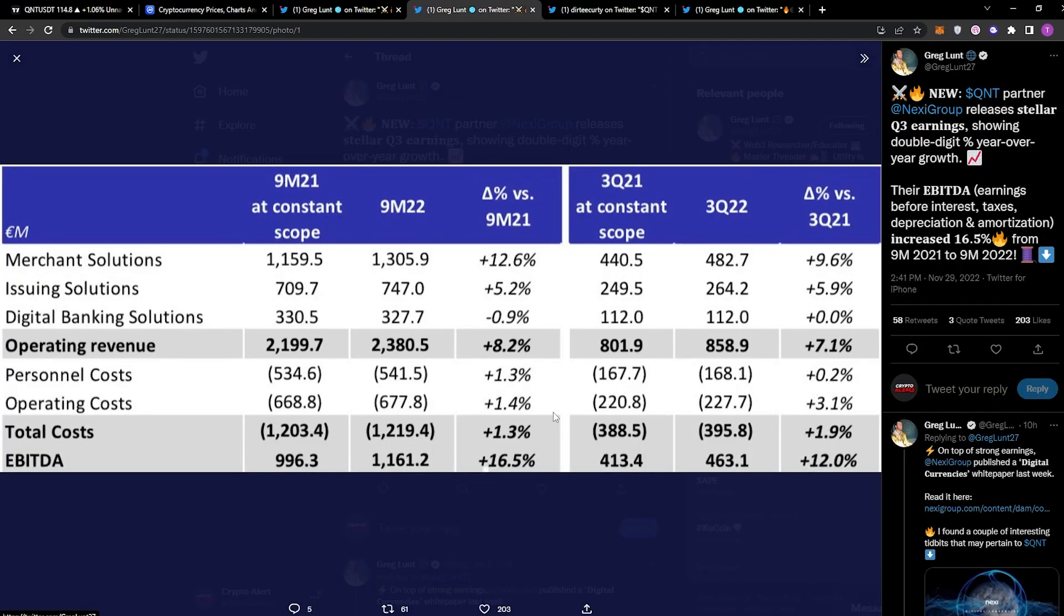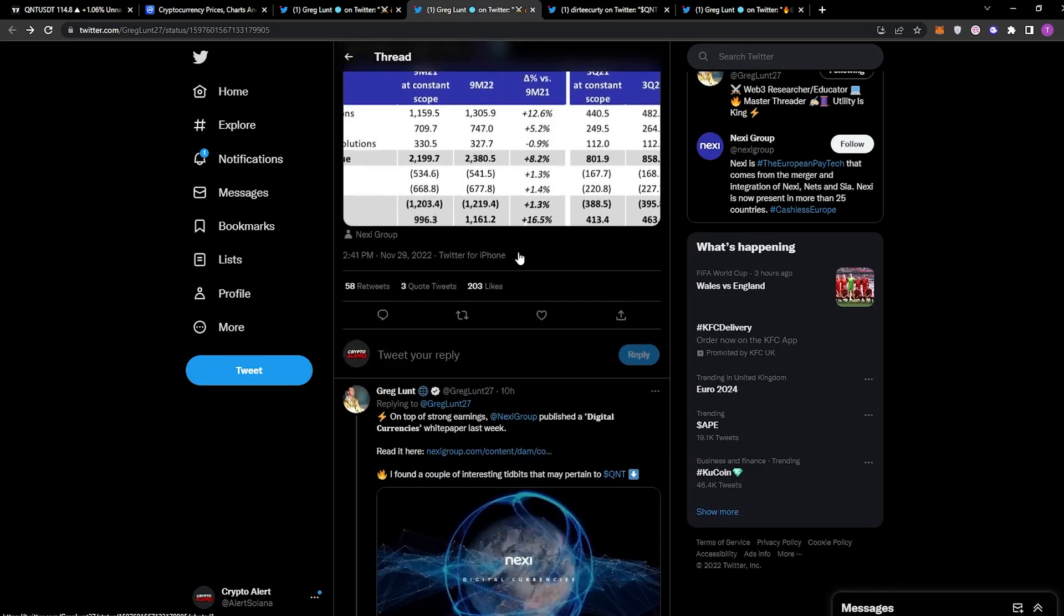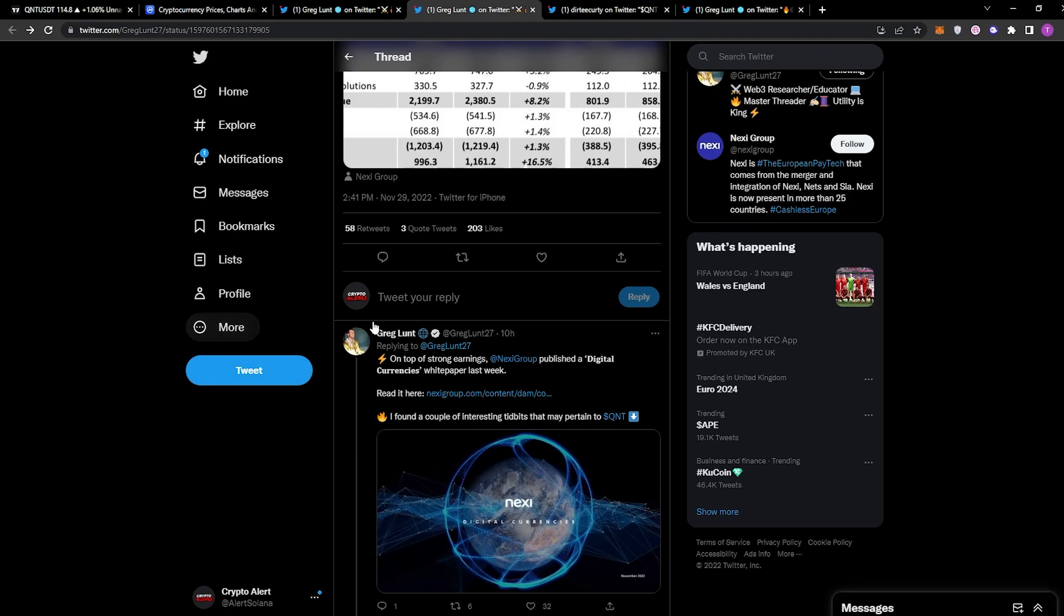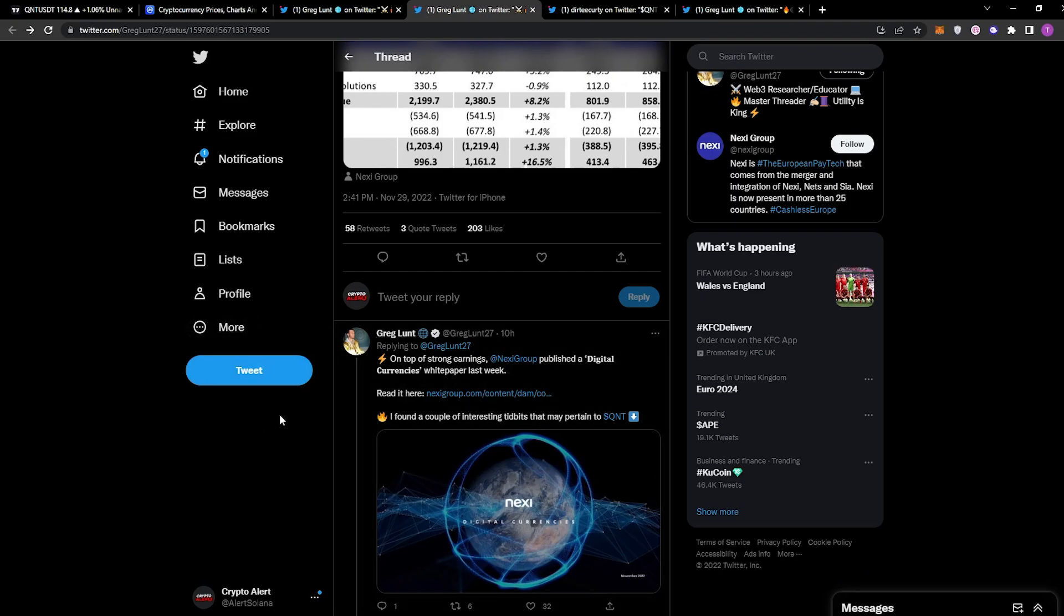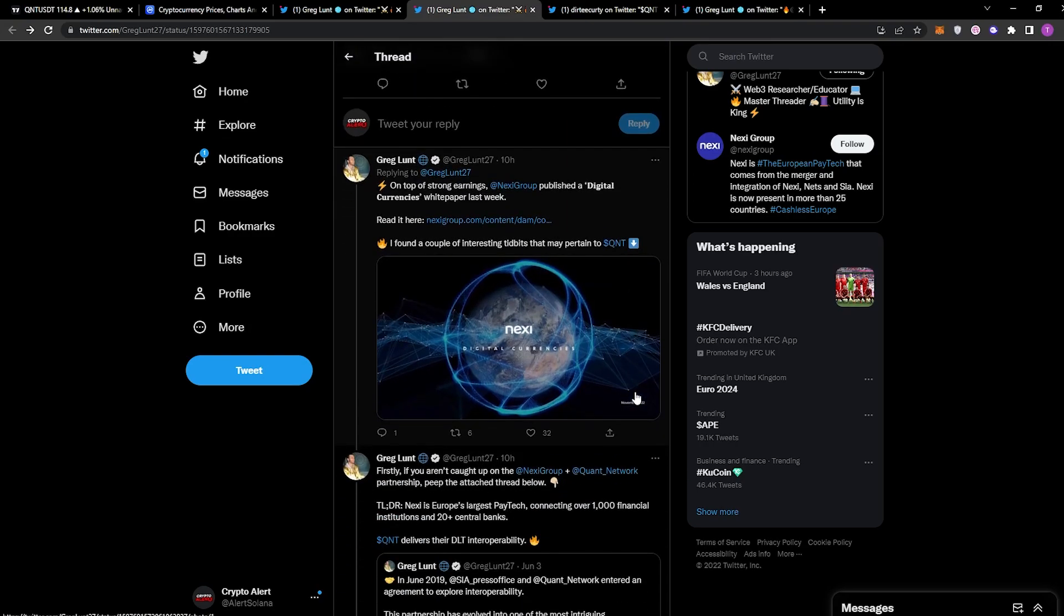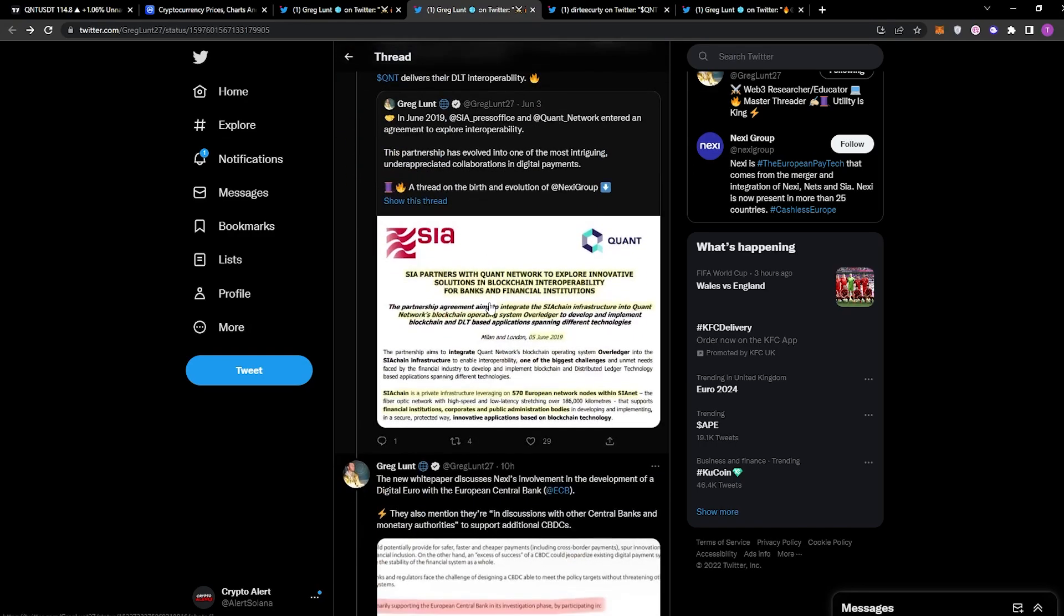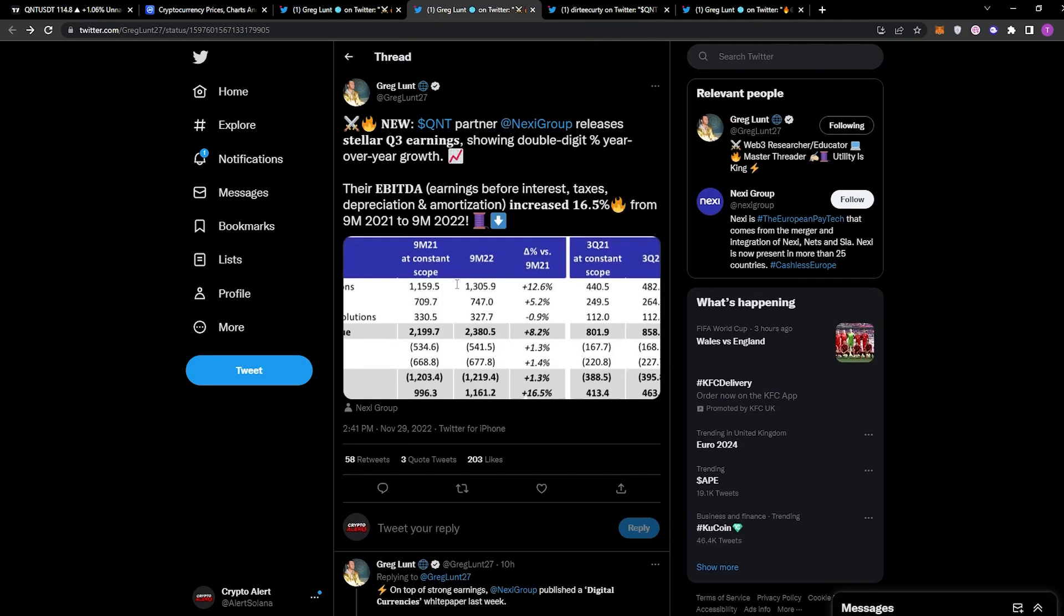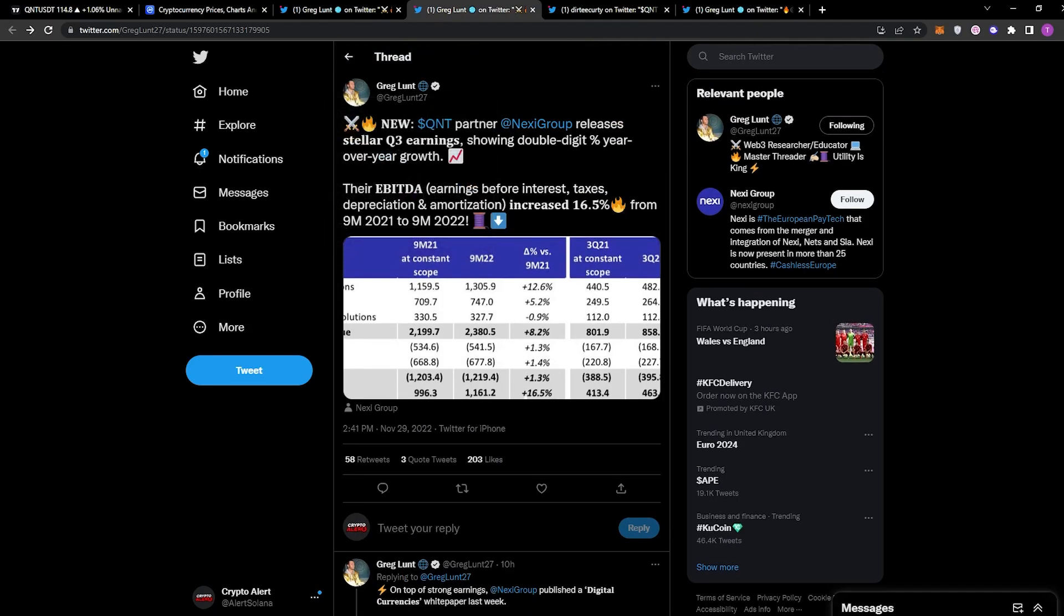We get to see it all laid out right here as they have released the Q3 earnings. In the current market and the current economy, this is obviously really impressive, and these guys are partnered of course with Quant. On top of strong earnings, Nexi Group published a digital currency white paper last week. I found a couple of interesting tidbits that might pertain to Quant, and I'll be linking this tweet in the description. If you really want, search up Greg Kidd and give him a follow—he does post a lot of value when it comes to Quant on Twitter.